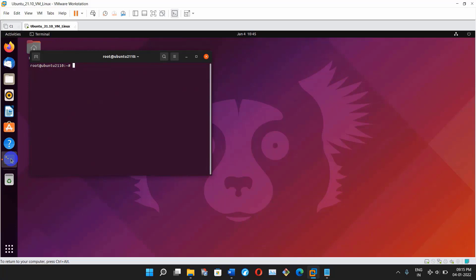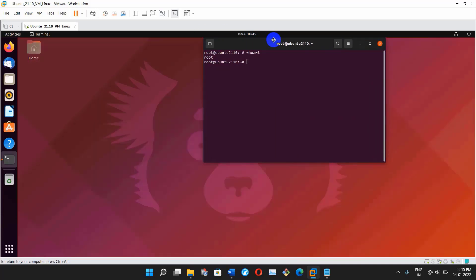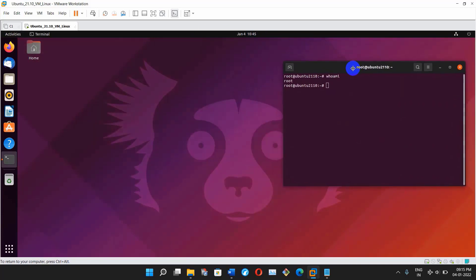Question time! Can we login as root user from GUI mode in Ubuntu? Type your answers in the comment section below in the next 10 seconds. That's all from my side — if you like my videos then hit like, leave comments, and share my videos on WhatsApp and Facebook so we can spread the knowledge. Don't forget to subscribe to my channel and hit the bell icon for the latest updates. Thank you!